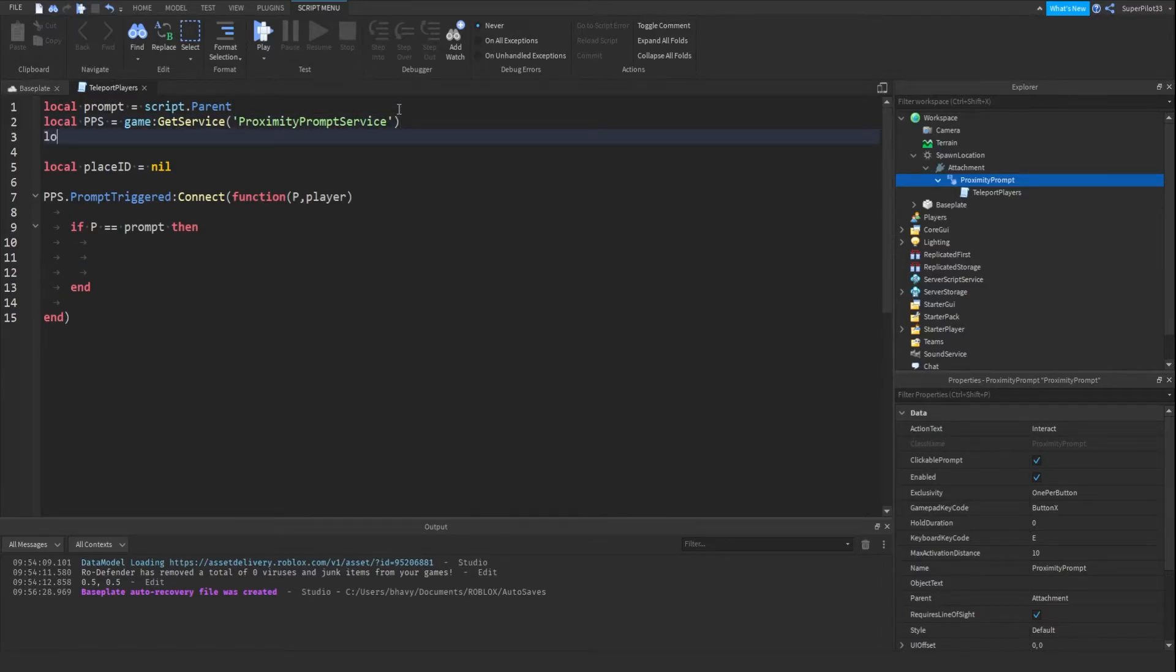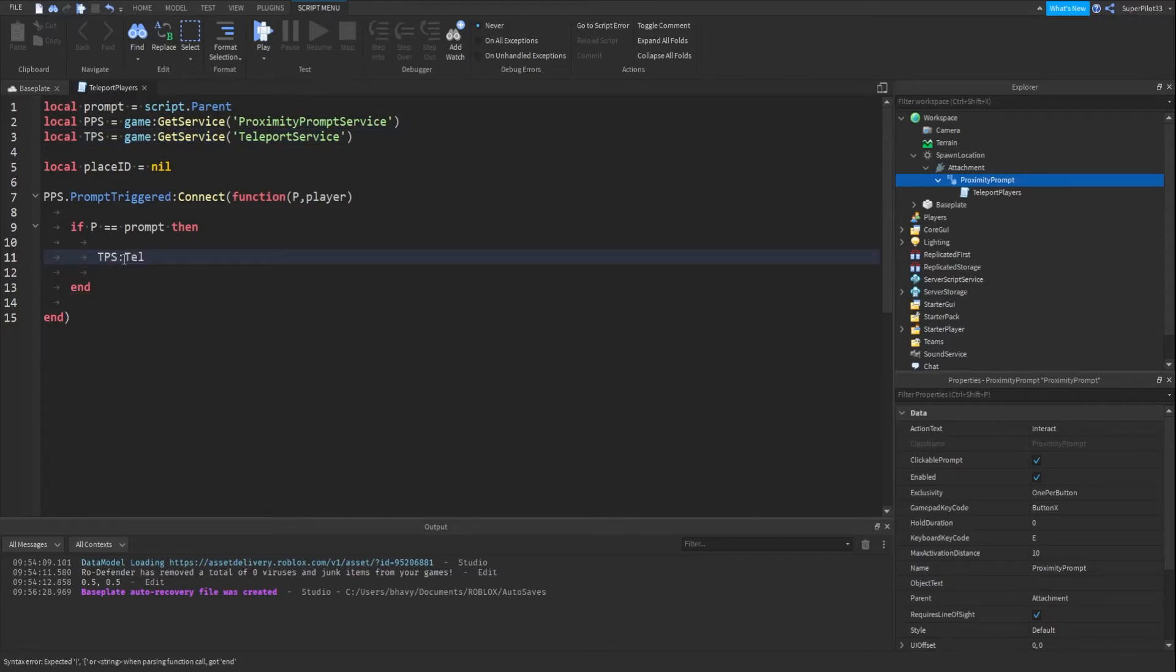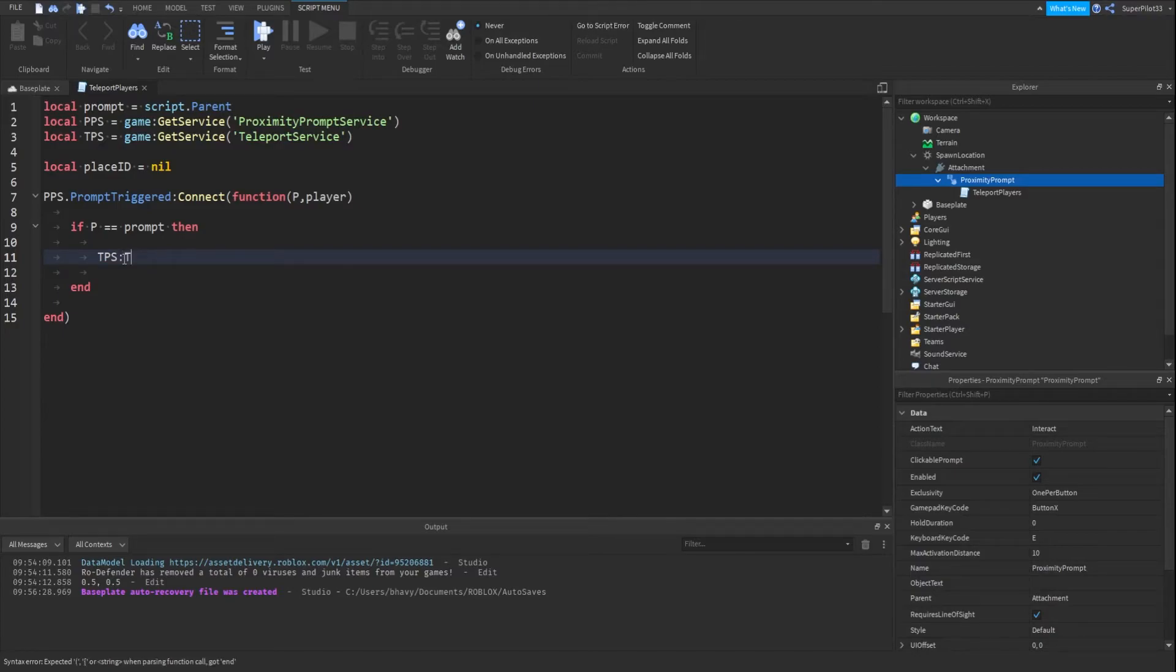And now what we do is, I forgot one thing up here: local tps for teleport service equals game get service teleport service. And now what we do is tps colon teleport async.